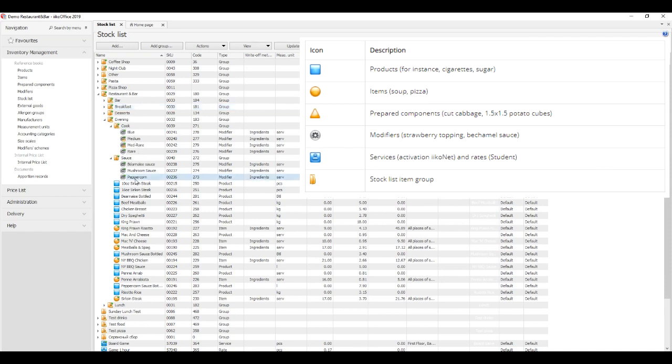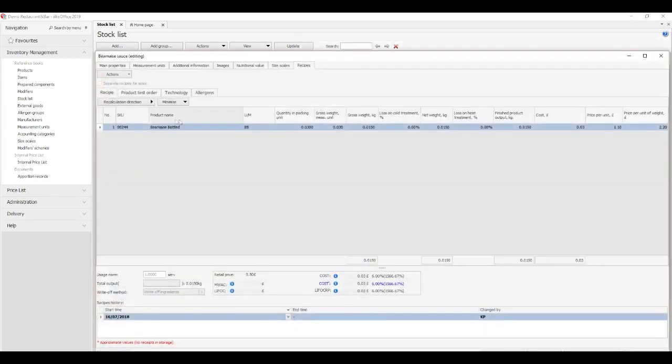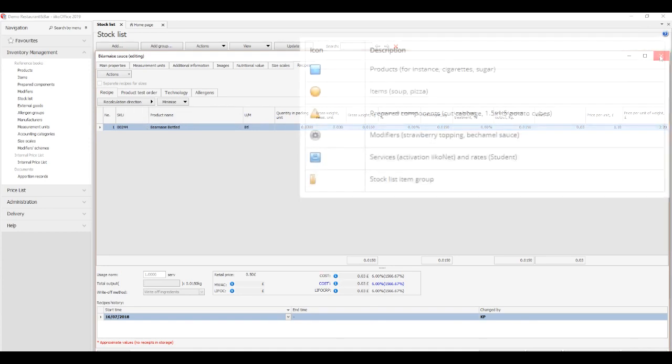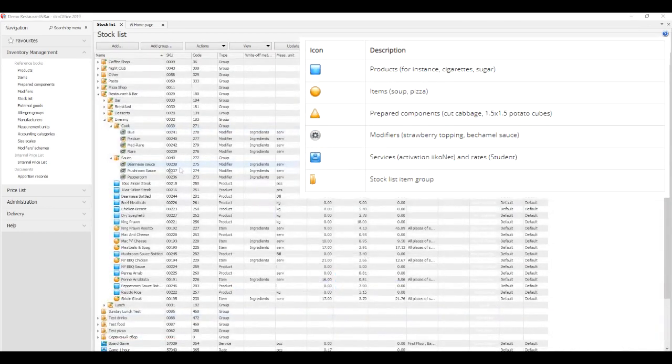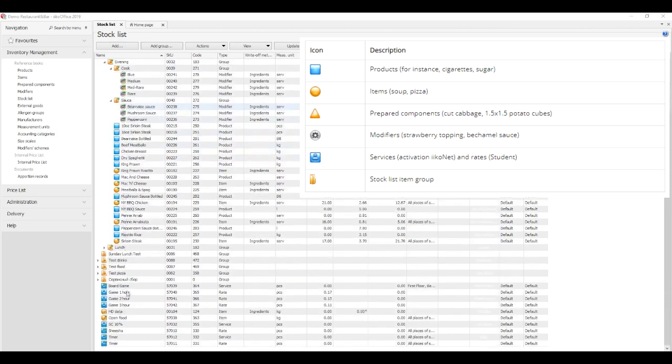Modifiers are menu item options or additives like condiments. For instance, steak has several modifiers such as how well it's cooked, and ice cream may have various toppings. A modifier may have a recipe and consist of ingredients. Prepared components are pre-prepared foodstuffs or semi-finished products consisting of ingredients and used in cooking, for instance, a peeled potato, dough, or grated cheese.